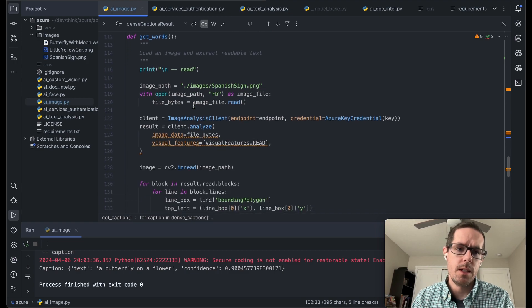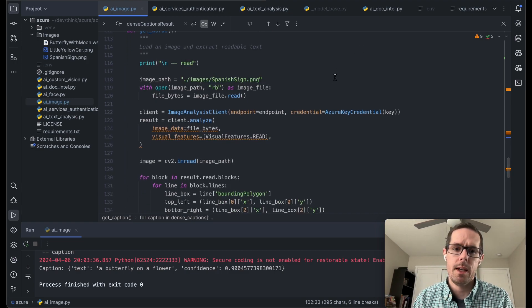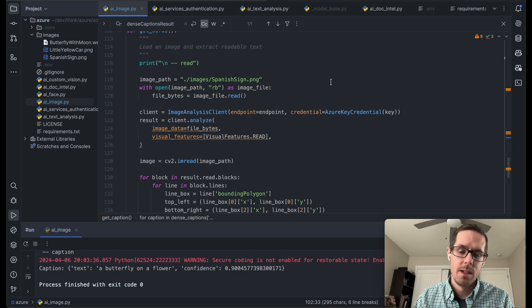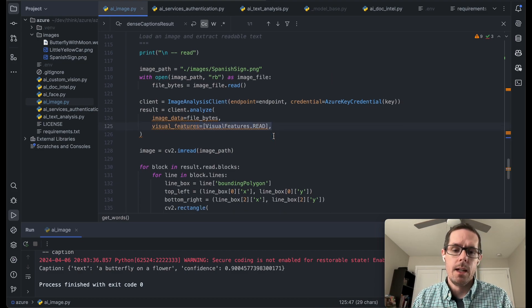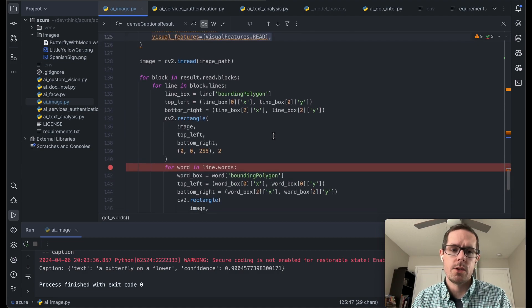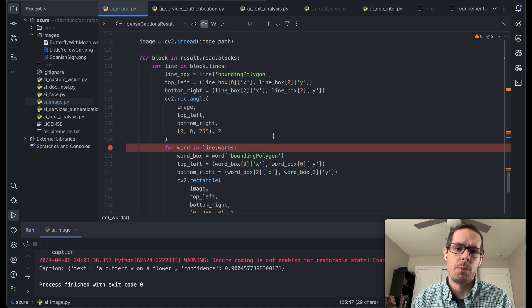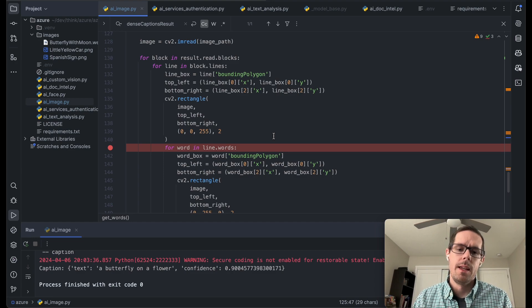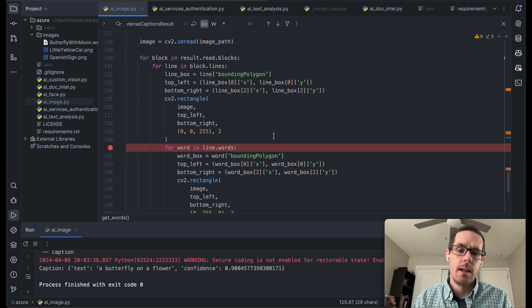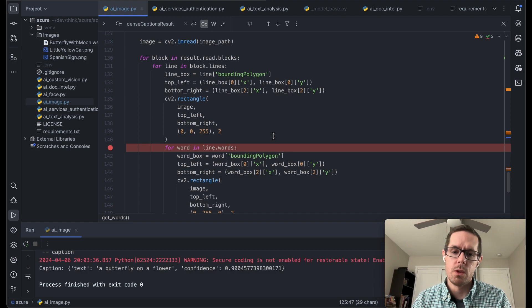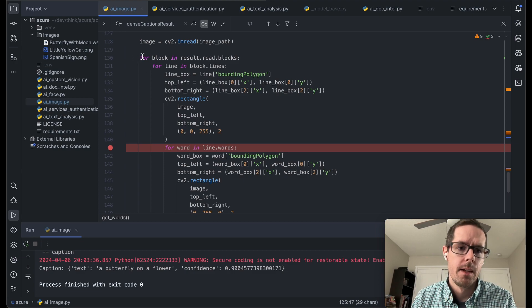All right. So the last one here is we're going to have a picture with a sign in Spanish. And we're just going to have it read that sign. And so as part of that sign reading, it's going to give us what's called the blocks. And that's going to be kind of like a sentence. And then it'll take that sentence and break it down into the words. And at each level, it also gives us a bounding box of where those words are within the picture and where the sentence is within the picture.